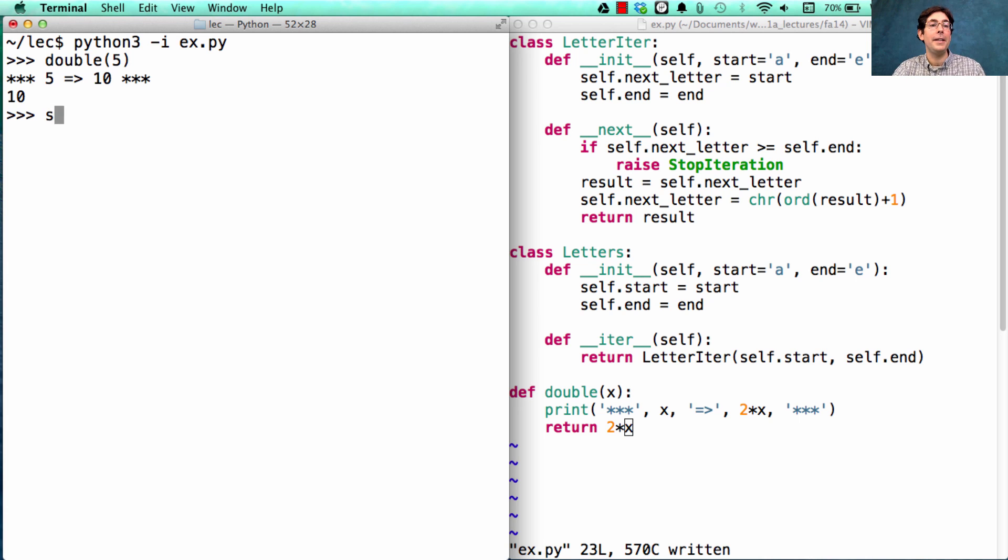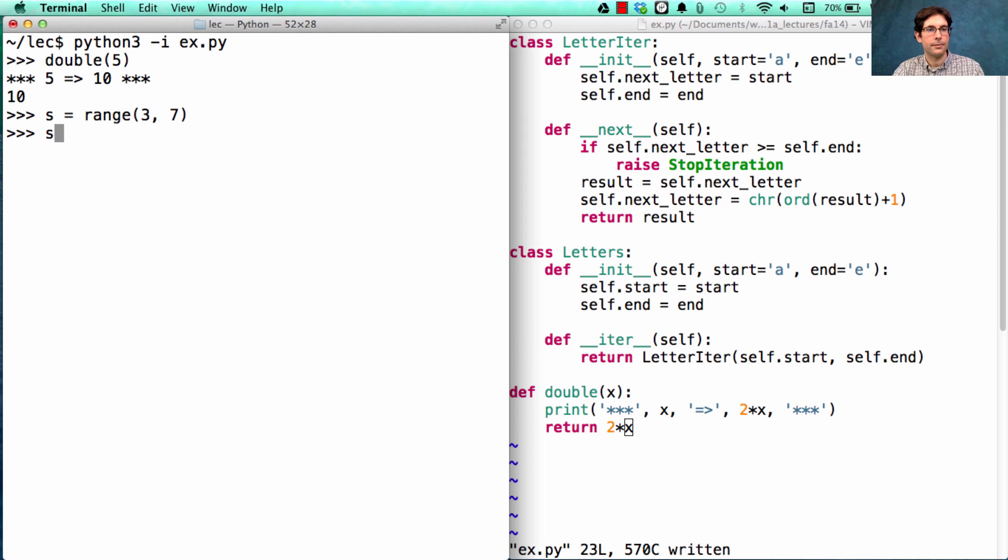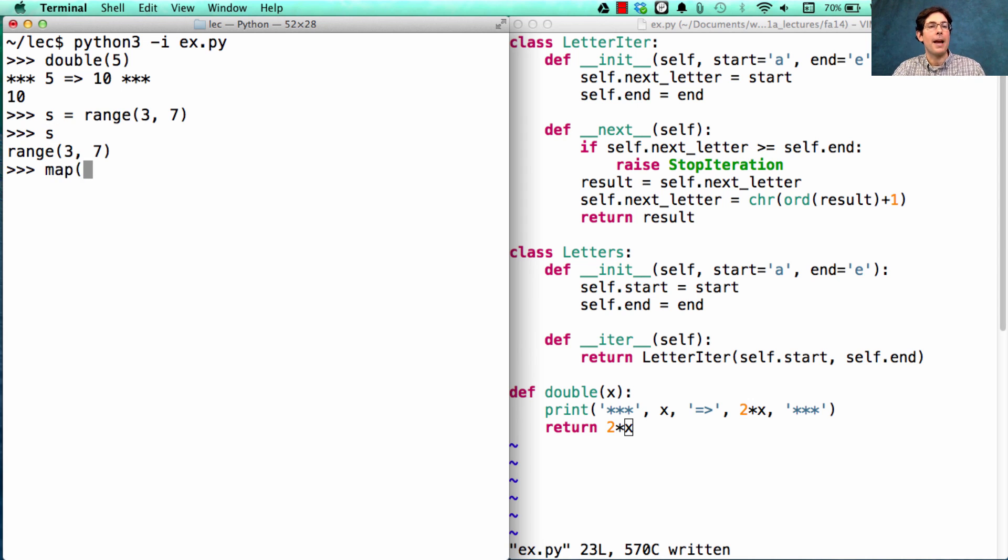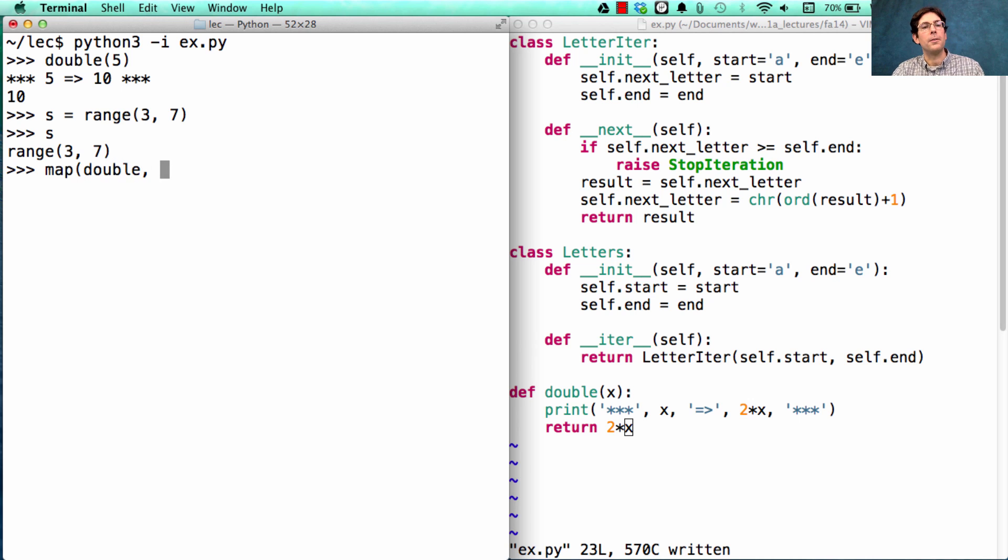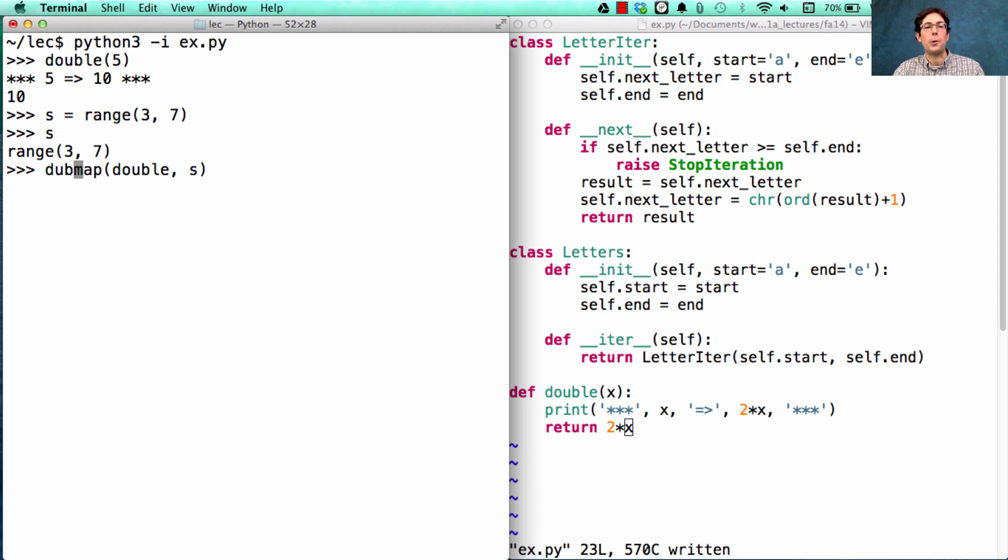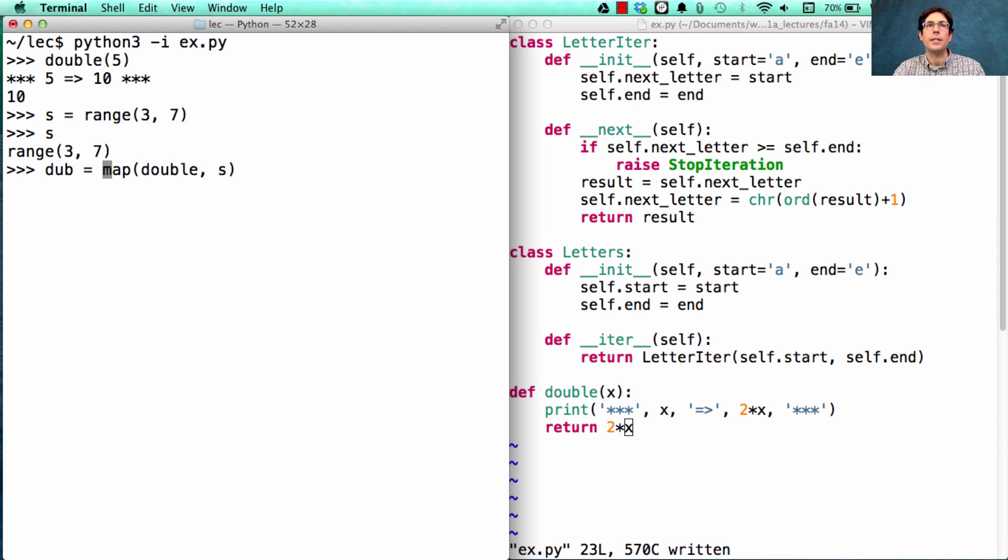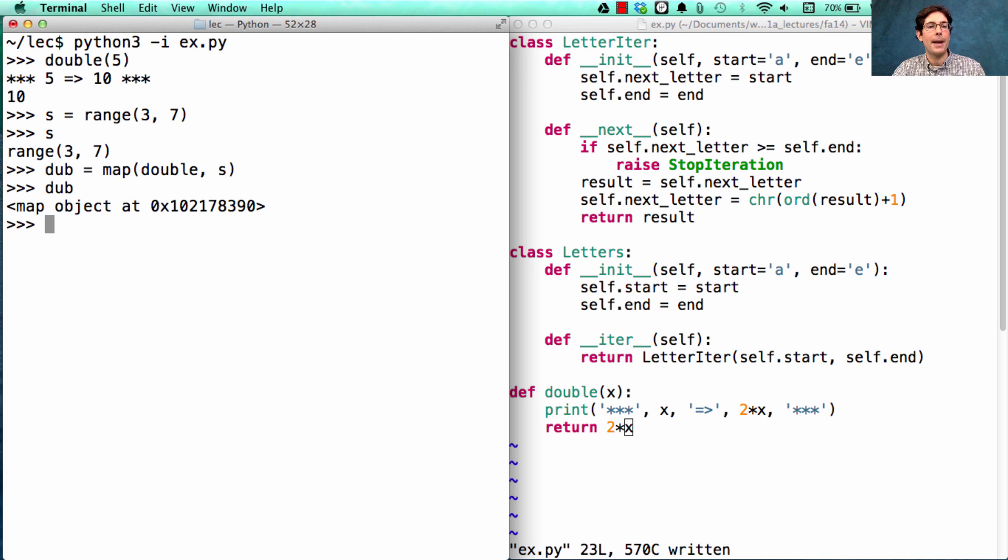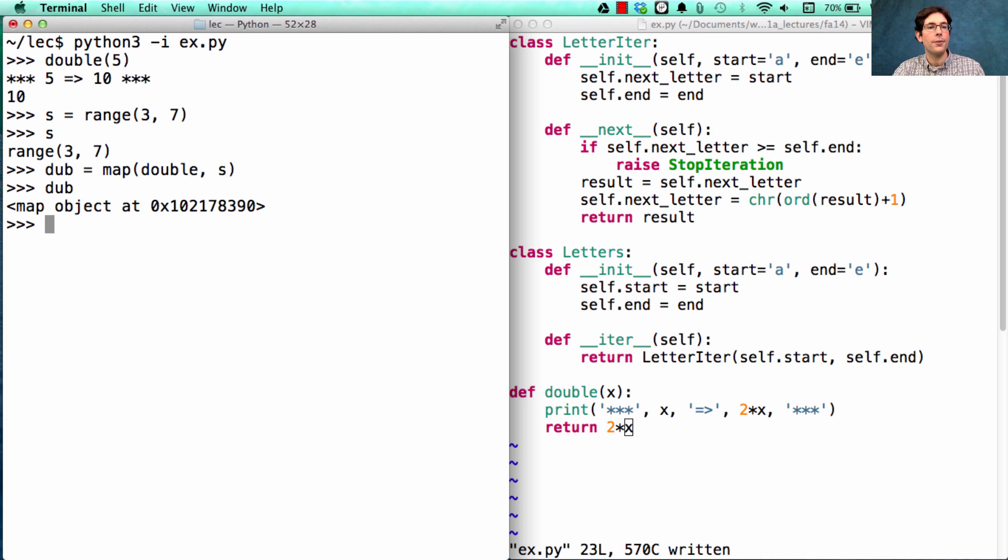What if I have a range from 3 to 7? In this range, I'd like to double everything. So that would mean mapping the double function over all the elements in S, and we'll store that result in a new sequence called dub. What is dub? It's a map object. What's in it? We have to check. Let's get the next element of dub.